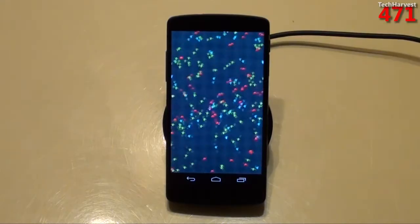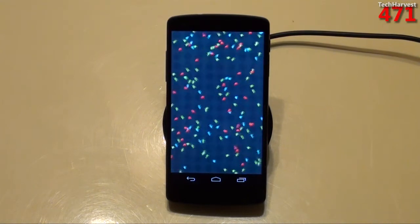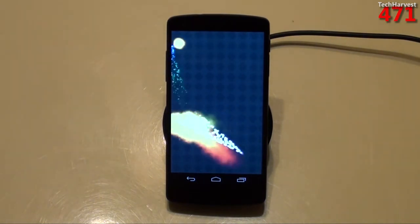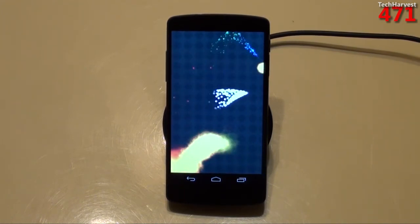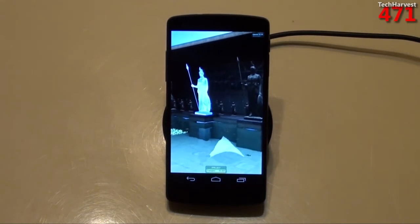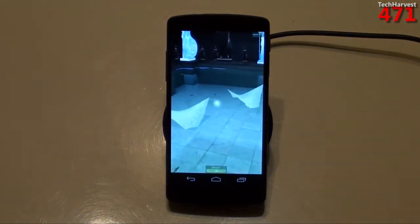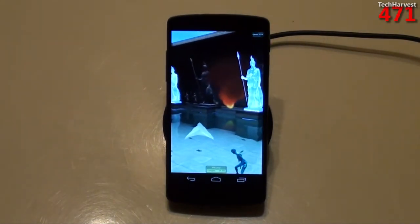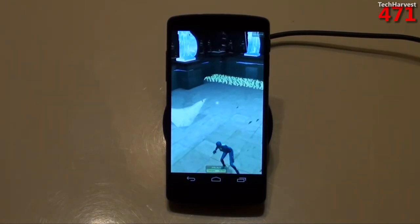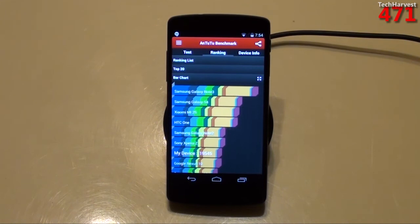Just two more. Let's go with Antutu next. The device scored 19,545. And there are actually some phones that scored better than that on here.